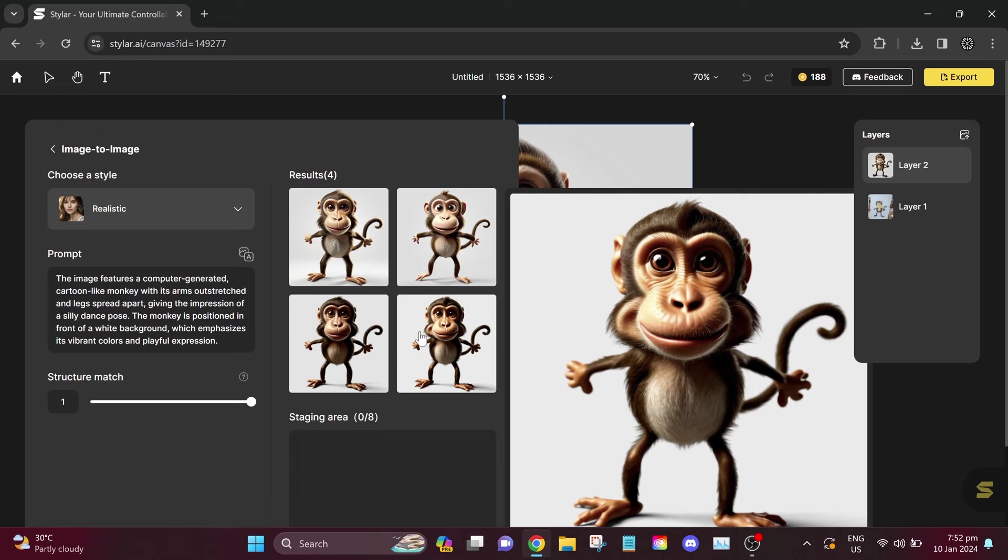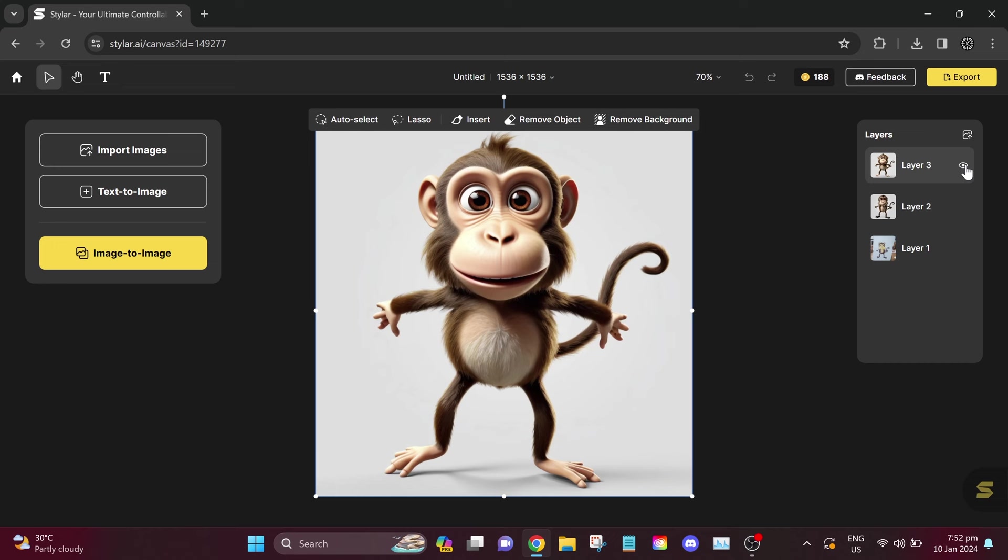Now, for the second result, everything looks amazing. Simply choose your preferred style. After selecting the best image for you, you can click on Export.